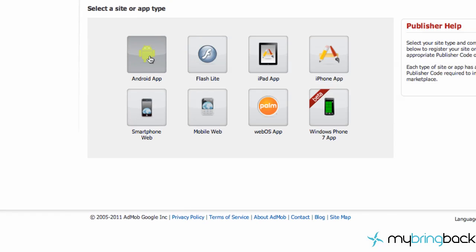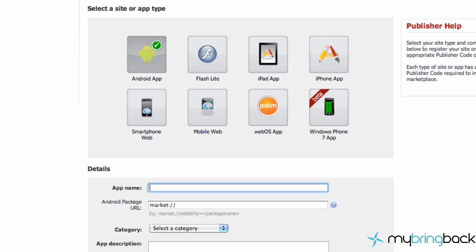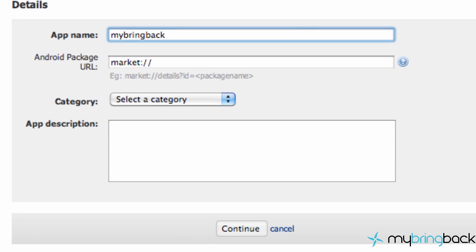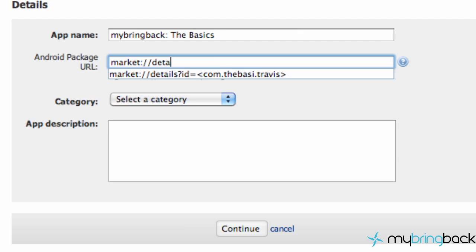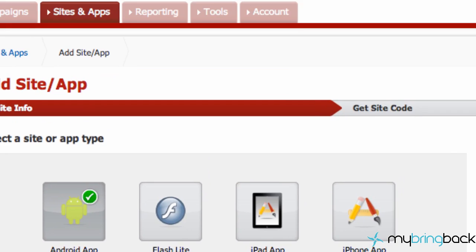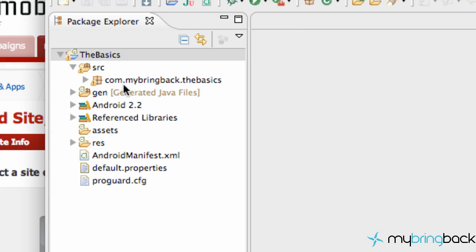We're going to click on that and then go to the Android app right here. And then we're going to say our application name, which is going to be like my bring back the basics, something like that. And then for this Android package URL, you need to do: market colon forward slash forward slash details question mark ID equals, then com dot the basics dot — what is our package name? So if you guys forget, in Eclipse just open up your source folder, and this is our package name. We define that right when we set up our application. So it's com dot my bring back dot the basics.